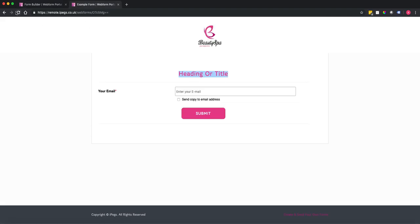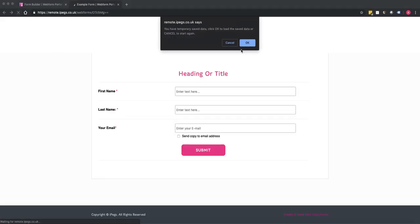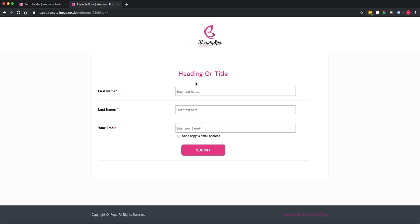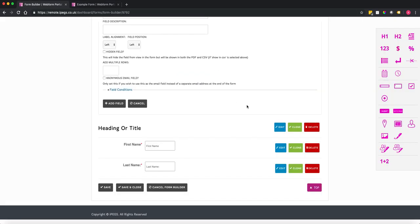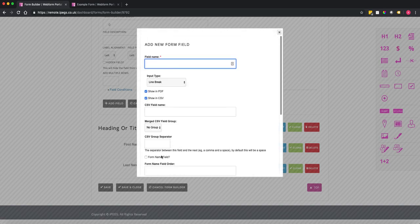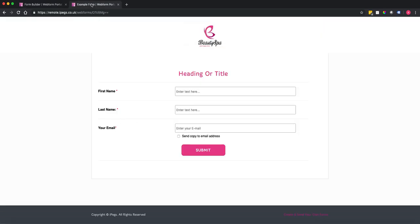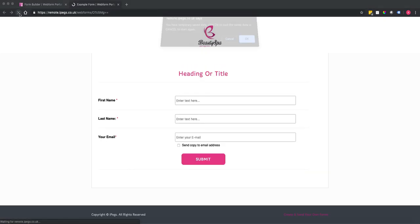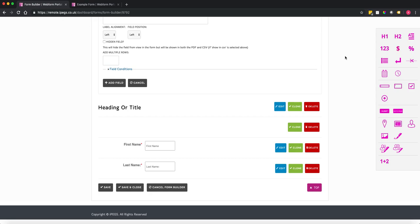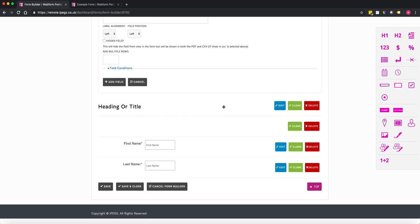If we have a quick look at the form now, you can see we've got first name and last name. I want to create a bit of space between the heading, so I'm going to use a line break — drag the line break across, which just adds a space between the heading and the text field. You can use line breaks from a formatting perspective.